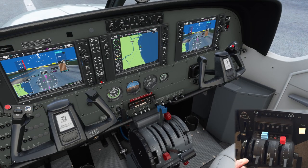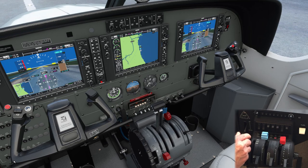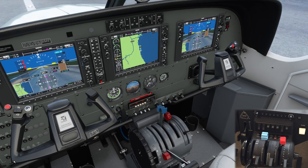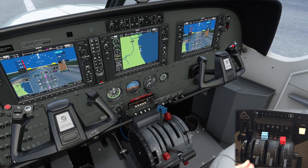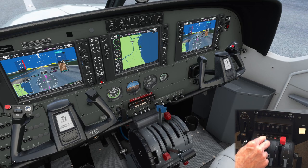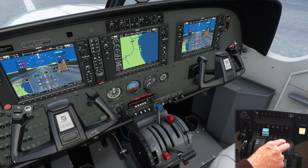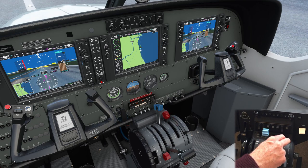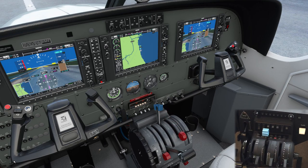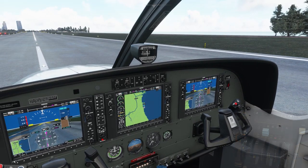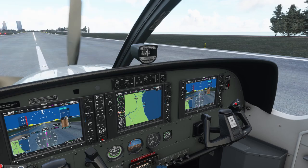Firstly checking the throttle is working — that seems to be working fine. Let's just test it in reverse — that's working great. Pull it back to idle and now the prop lever is working fine. And now we'll test the mixture — that's working as it is and we'll cut the engine to make sure it's working as intended. That's correctly configured so let's move on to the next configuration.